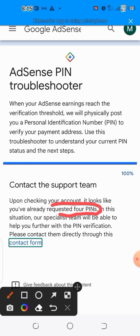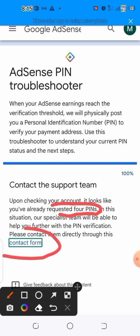Upon checking your account, it will indicate that you have already requested four PINs. If you have requested four pins, the last page will look like this. You are supposed to tap 'Contact Form,' then fill the form and follow the process. Within less than 48 hours, your AdSense will be automatically verified.